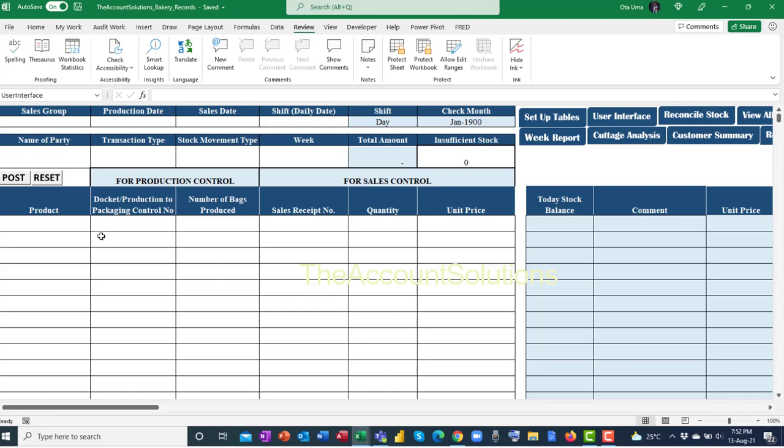The first thing you need to do is post all your productions or all products received from other branches. Post them in before recording sales. The account clerk typically posts at the end of the day. It doesn't matter much whether production is posted before sales, but if you want to check stock balance, you must post production before sales.